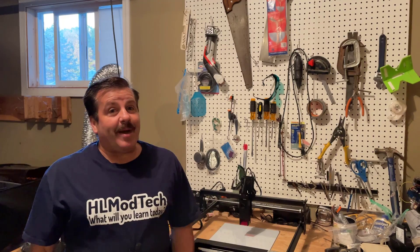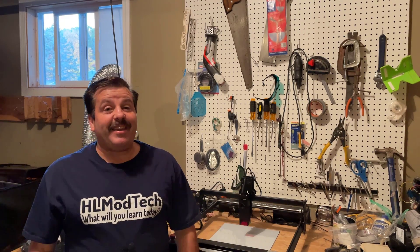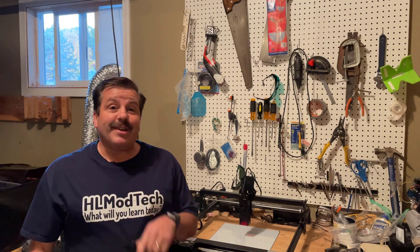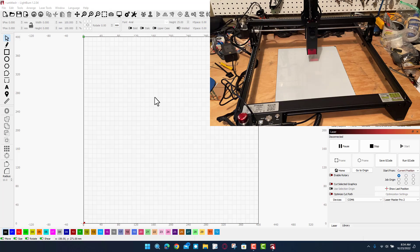Good day friends, it is me HL Mod Tech and I'm back once again with the Atomstack A5 M50 Pro. Friends, it's time to set it up with Lightburn and do our first cuts, so let's get cracking.